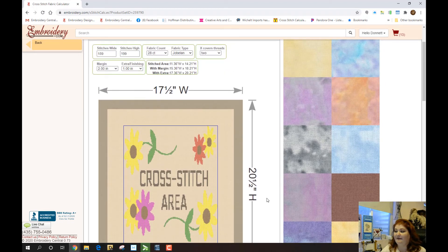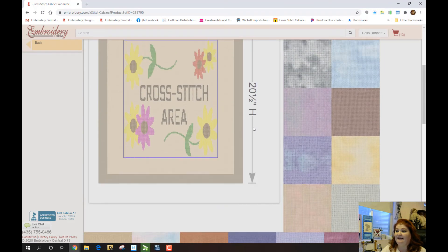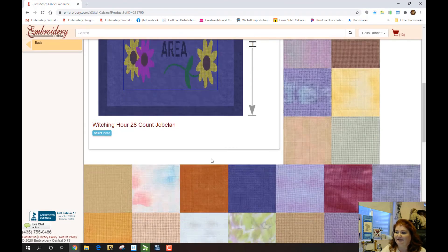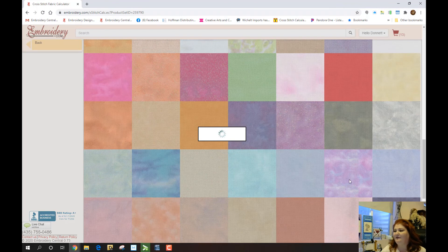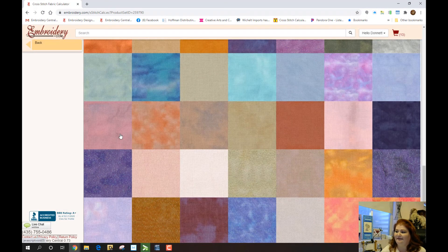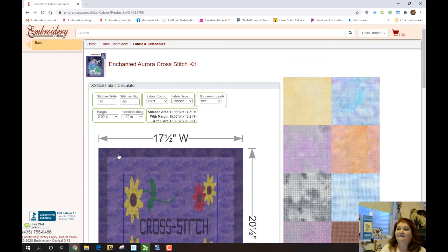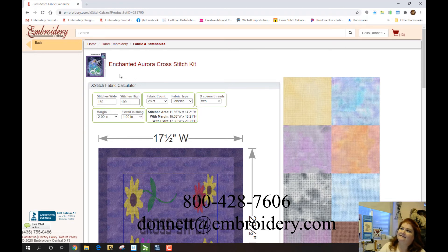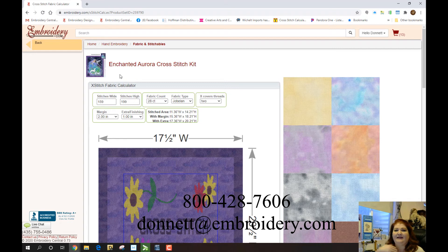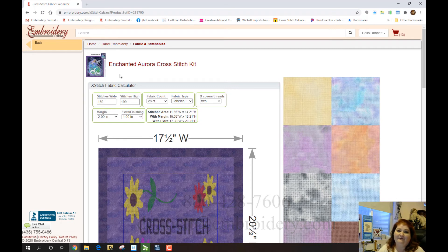We'll cut the fabric 17.5 by 20.5 inches. A dark fabric will probably look really good with that piece. You can go through all the dark ones we carry and pick out your favorite — I love the Opalescence, of course. But if you're wanting this Aurora one — Enchanted Aurora — and we don't have the image transparent and you're not comfortable making a decision without seeing it, again, call me, email me, or PM me. We can get that image made transparent so you can go through the process of figuring out what fabric you want on it.